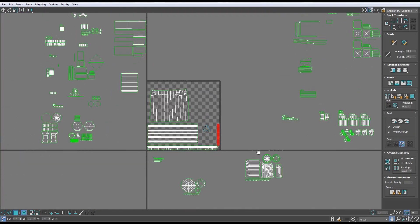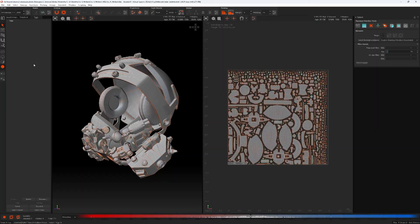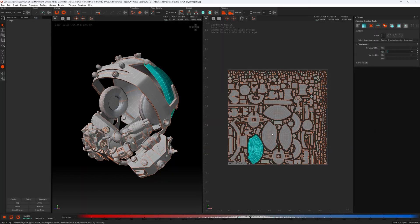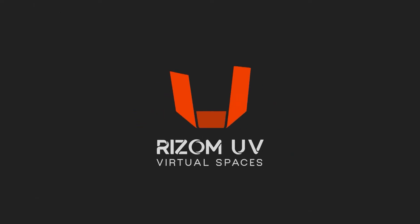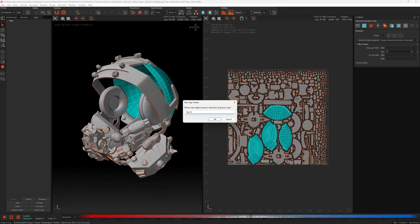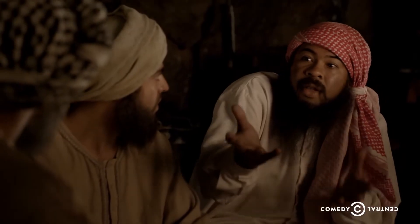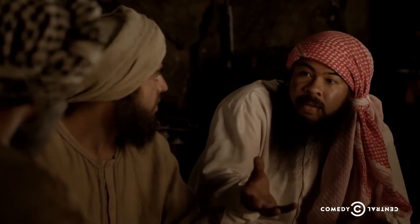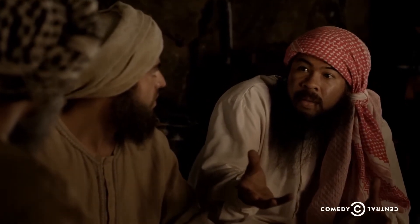But since this is not happening anytime soon, today we've got the next best thing: RizomUV. If you've never heard of RizomUV, then you have truly been living, well, here.